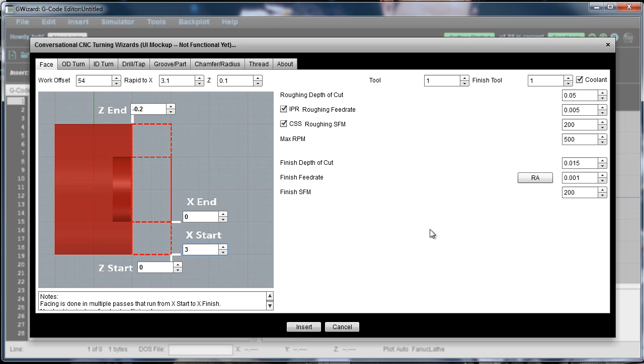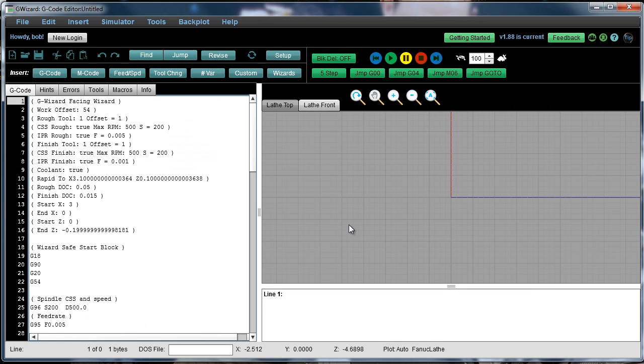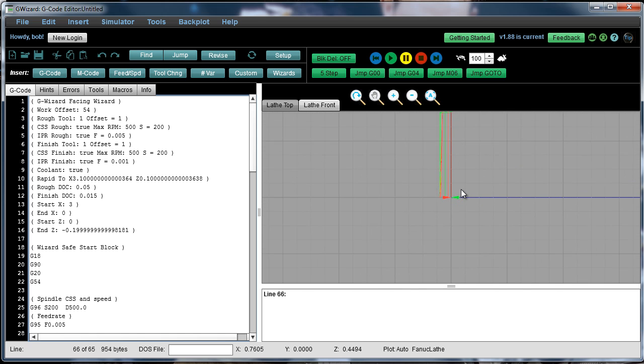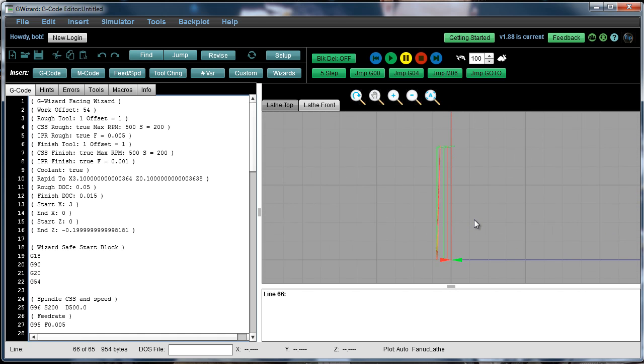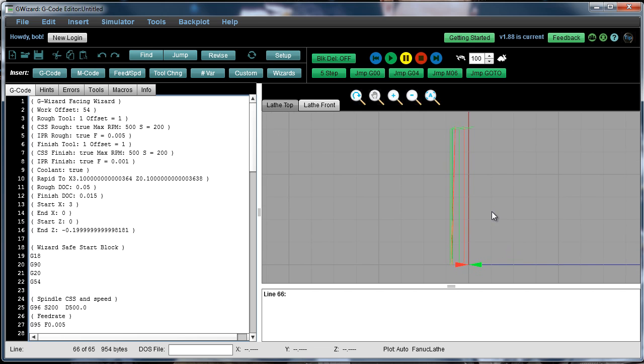And now I've got everything all filled out and I'm ready to insert. So I click the insert and now here's all my G-code ready to go. You can see a little backplot here showing you what's going on. And in fact it makes two roughing passes and then it comes back and makes a finish pass.